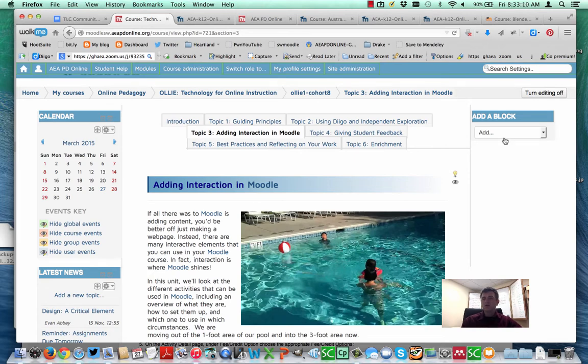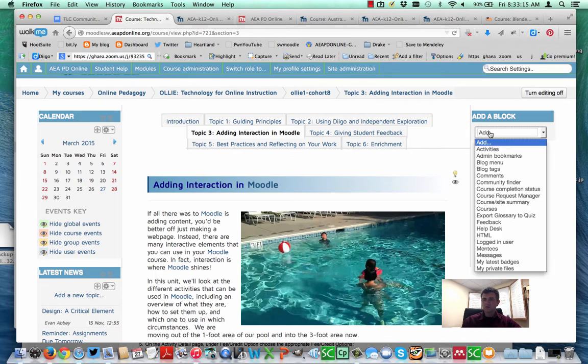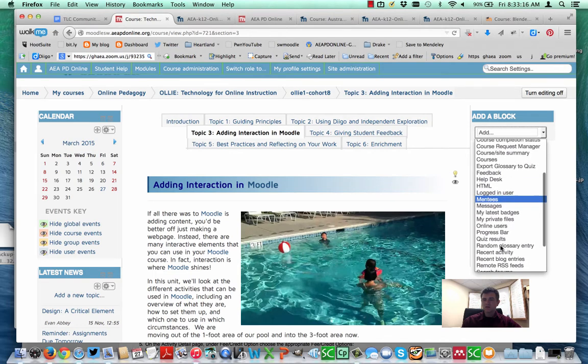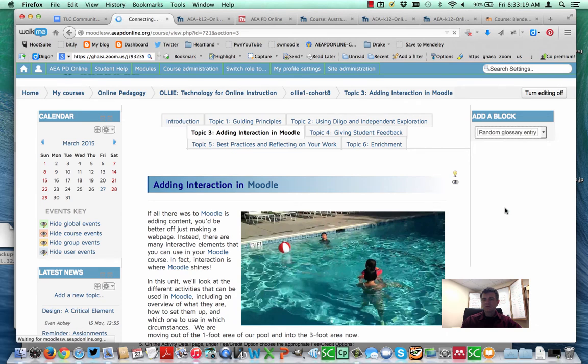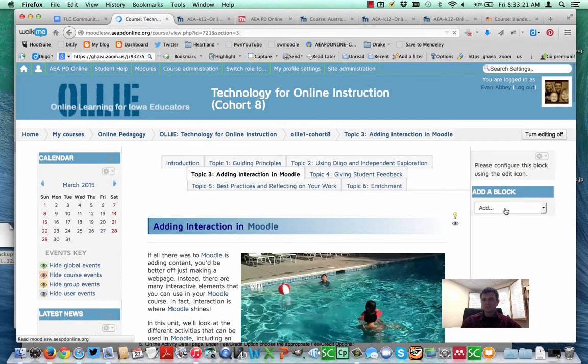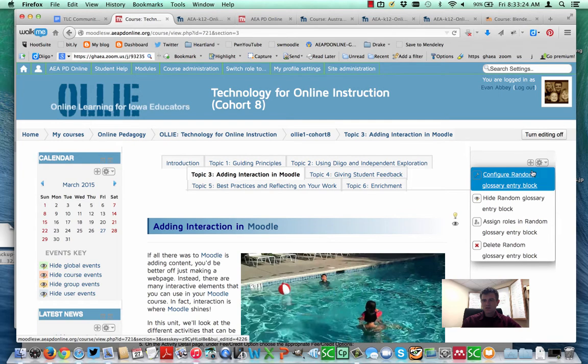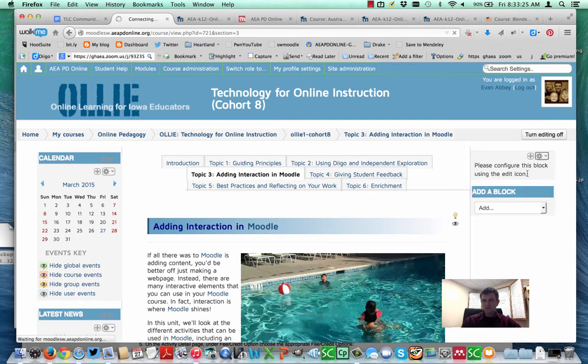All right, now let's take a look at some other ones. What you want to do here is have your editing turned on. We're going to add in a block and this is the random glossary entry block. This is a very simple block, not much to do with it. Once you add it in, you configure it.